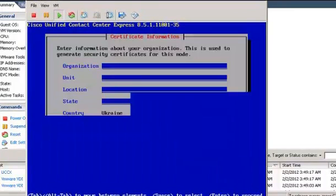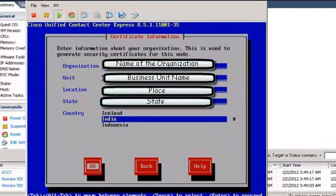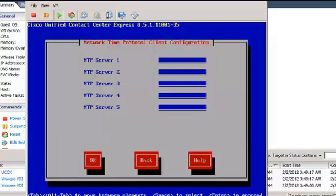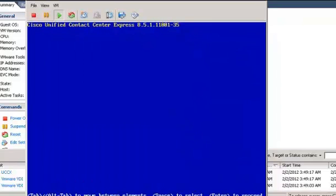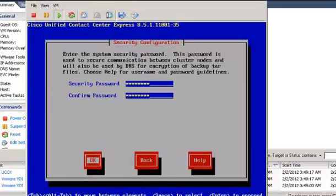Enter the appropriate information for the Certificate Information and click Tab and press OK. Press Enter if it is the first node of the cluster. In the Network Time Protocol Client Configuration window, enter the IP Address of the NTP server and press Enter. In the Security Configuration window, enter the Password and confirm it so that nodes can communicate with each other within the cluster.